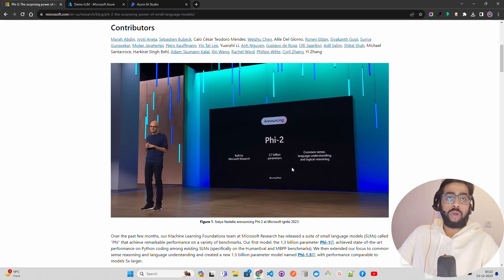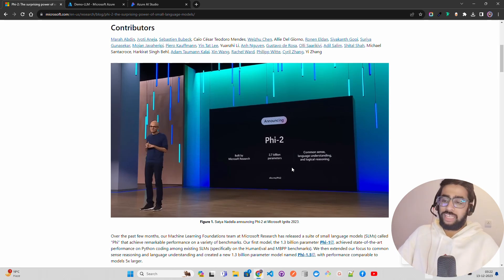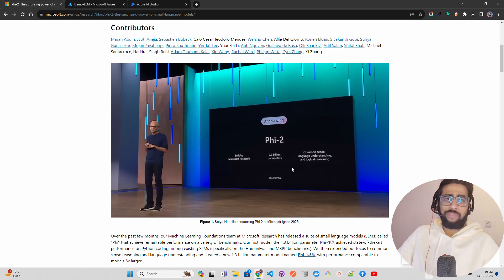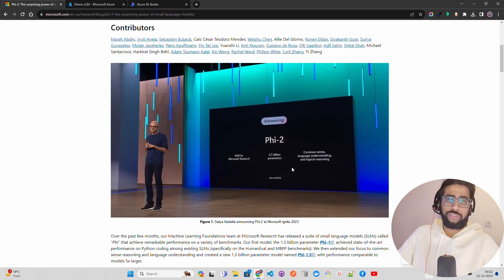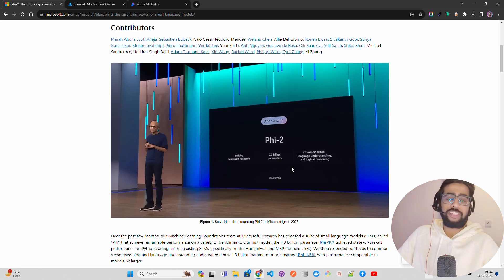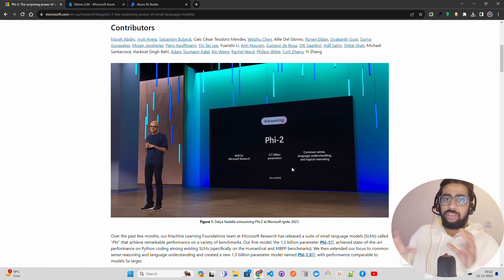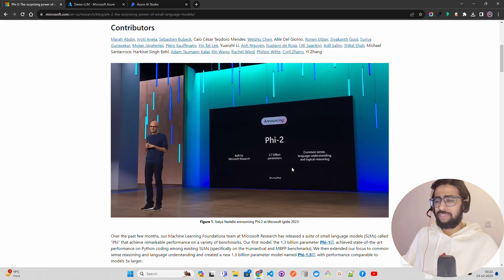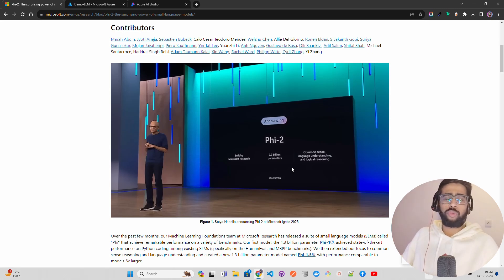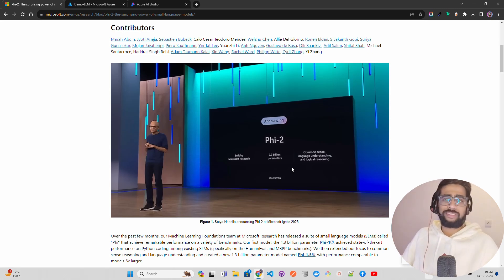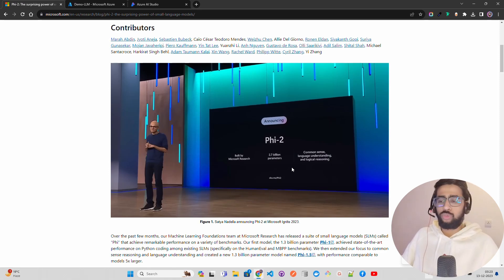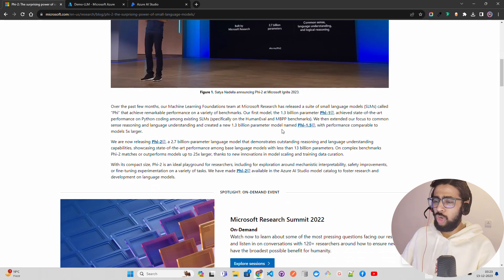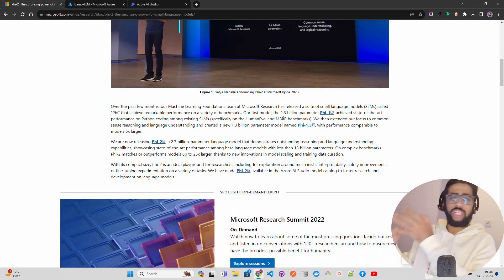Right now it's not commercially available - you cannot use it for commercial purposes. It is available for research purposes on Azure AI Studio, not on Hugging Face. It is available within Azure, which makes sense because they have Microsoft Azure where they want to build AI products within their Azure cloud.